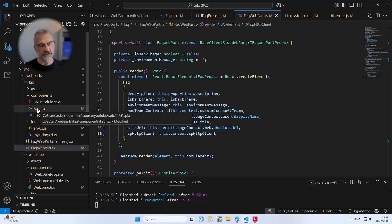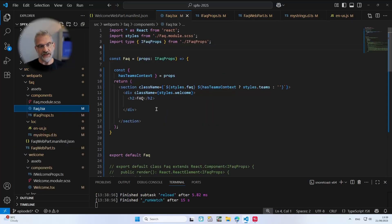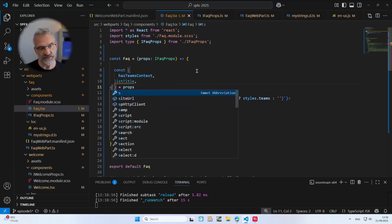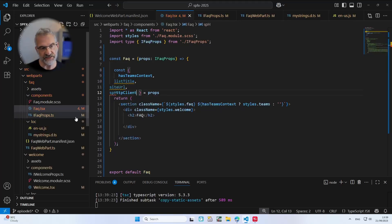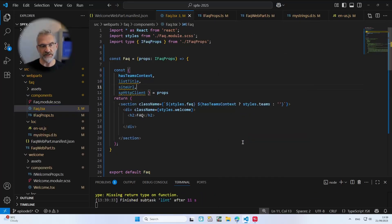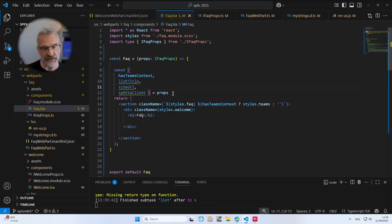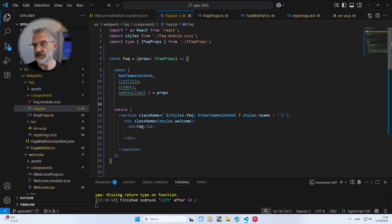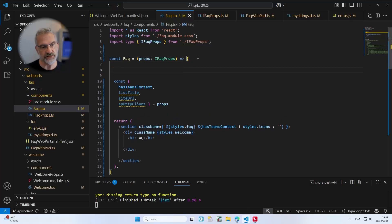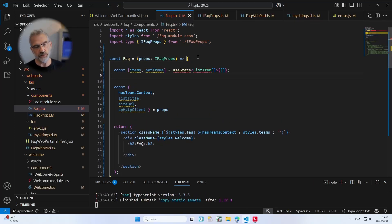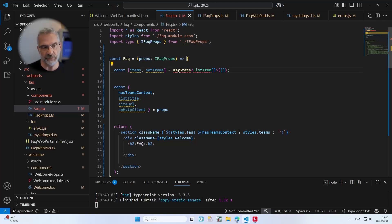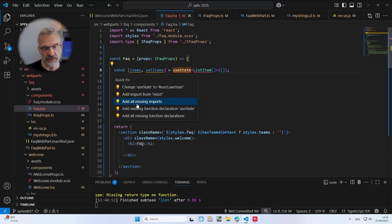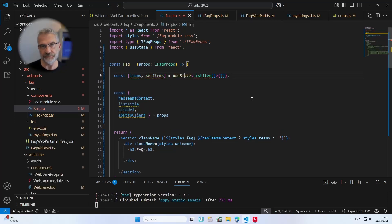Let's go to our FAQ web part. We're getting these properties — title, siteUrl, and spHttpClient — we'll need all of these as we go on. So we're now in the world of React hooks and we can use great stuff like useState and useEffect. The first thing we're going to do is use useState to create storage for the items we get back. Notice it's giving an error on useState, so I'll import it from React.